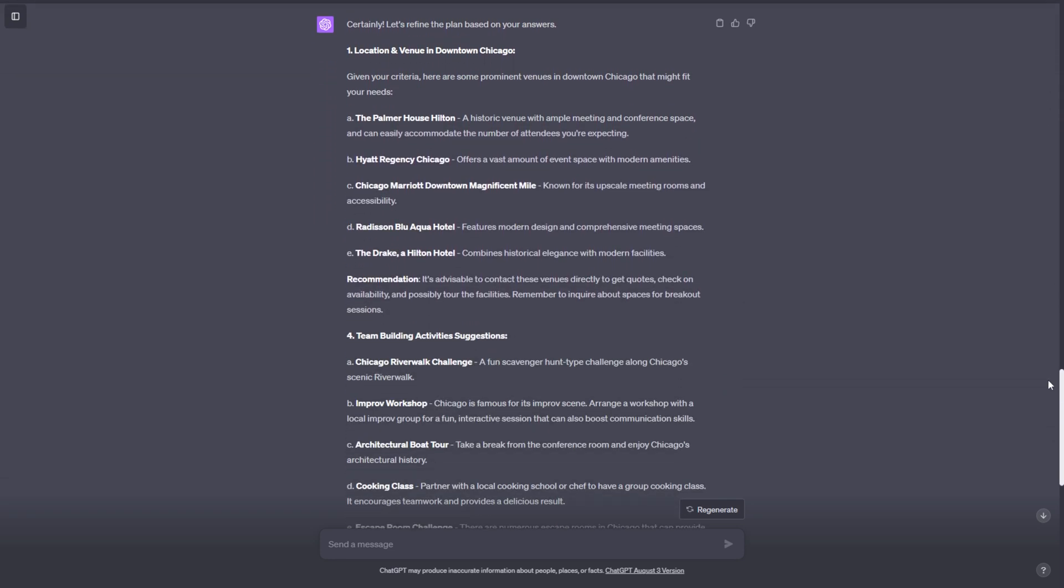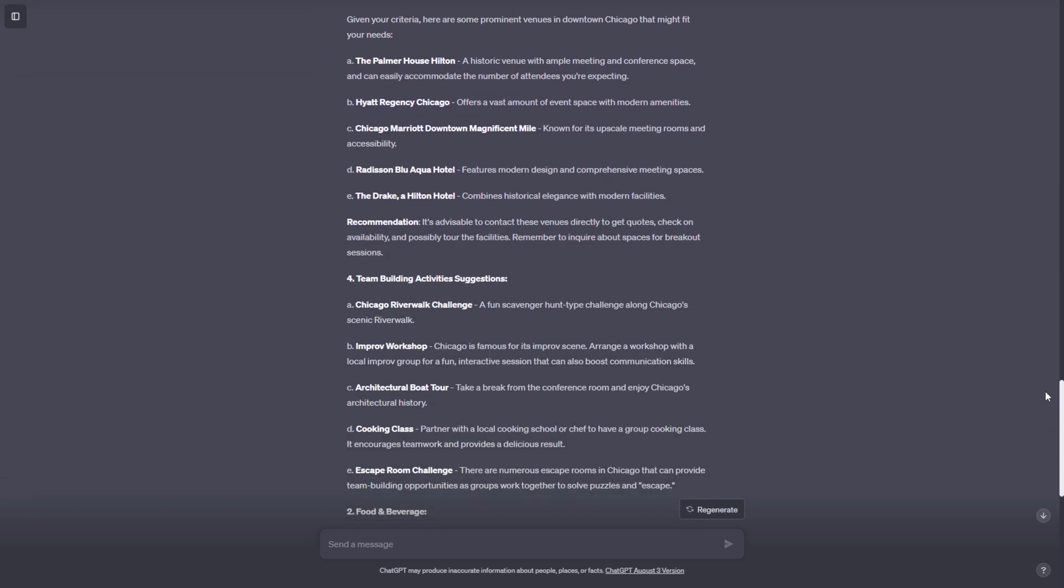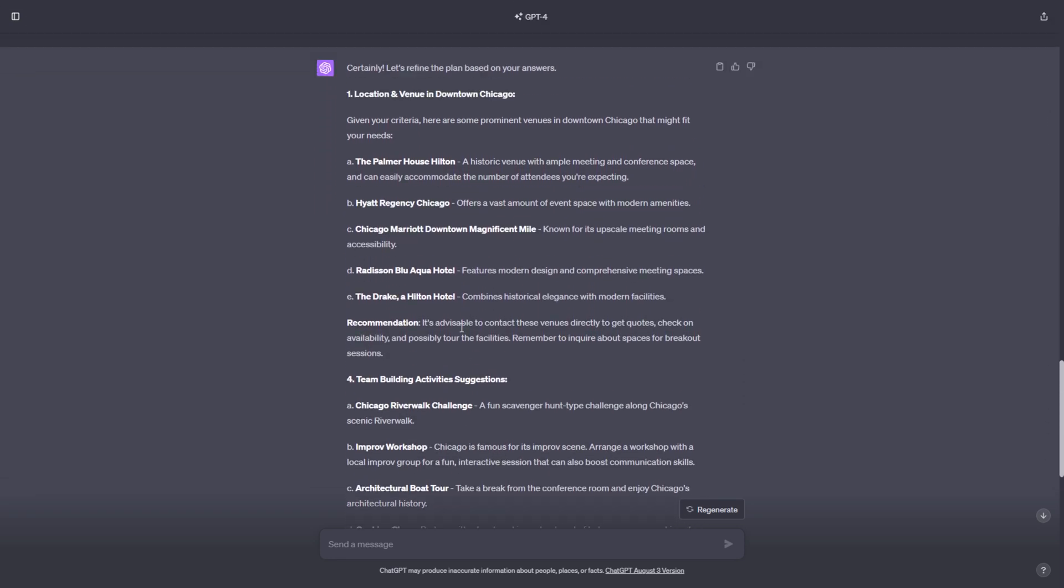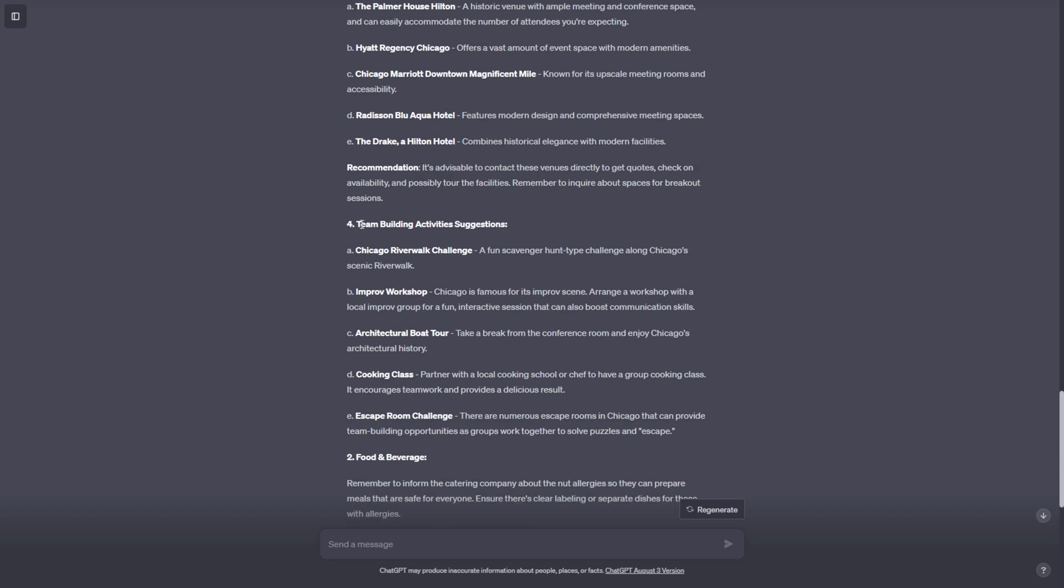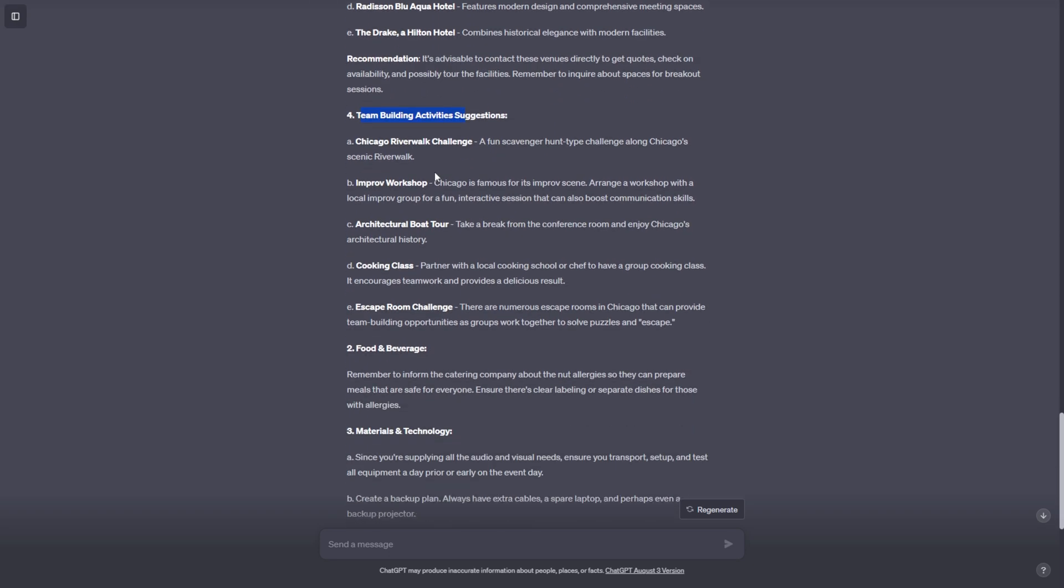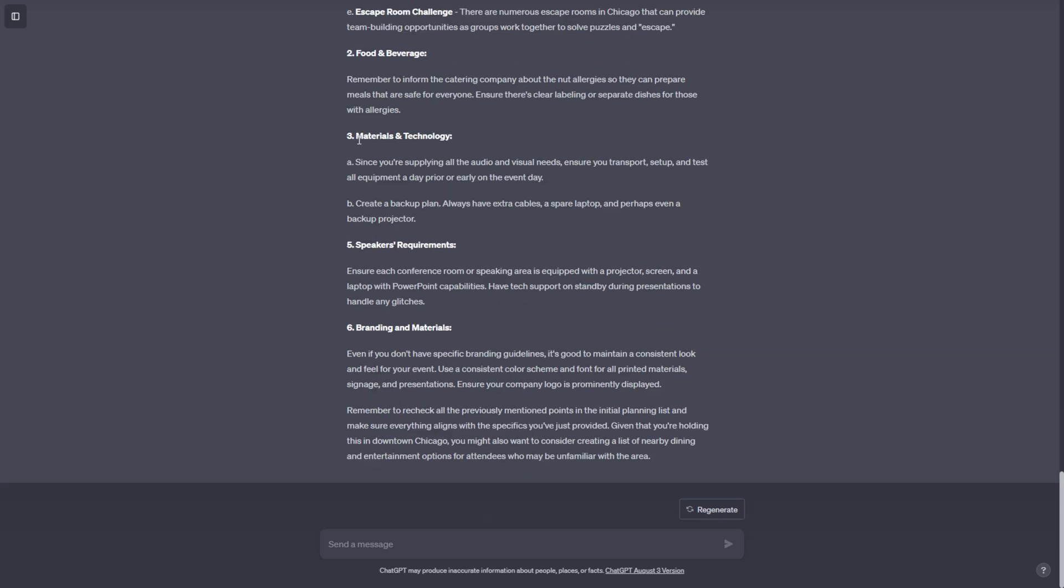So after answering all seven of these questions, ChatGPT went super in-depth on different suggestions for certain venues, for team building activities. It's giving me team building activities we could do in Chicago specifically. And it's going more in-depth on materials and technology, speakers requirements, and branding and materials, giving me these specific guidelines in order to ensure a smooth event.